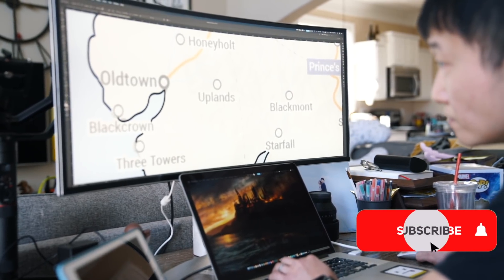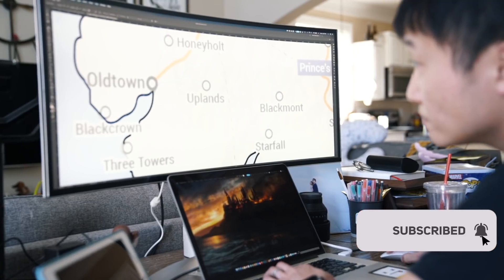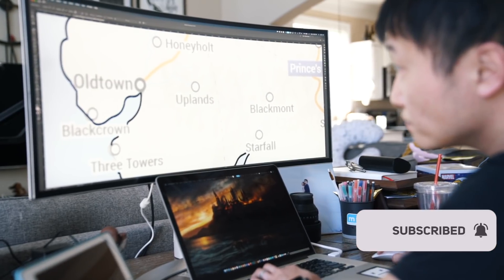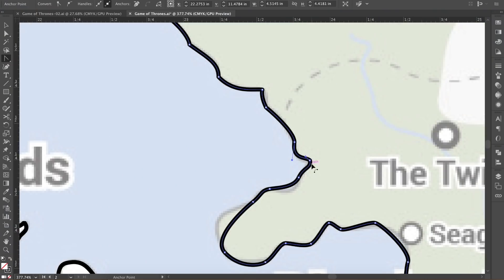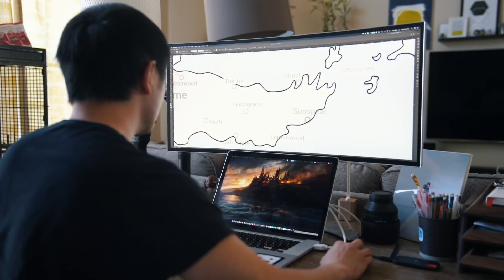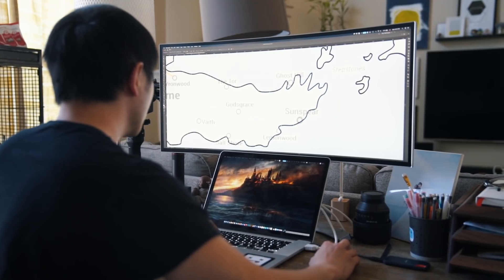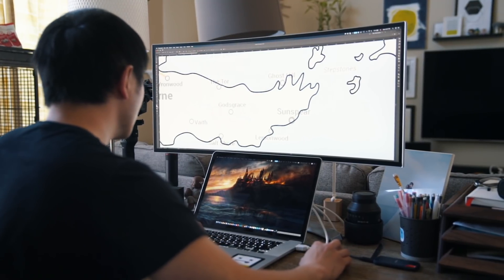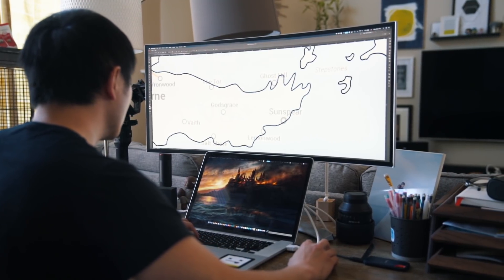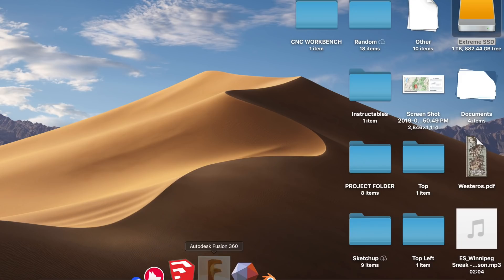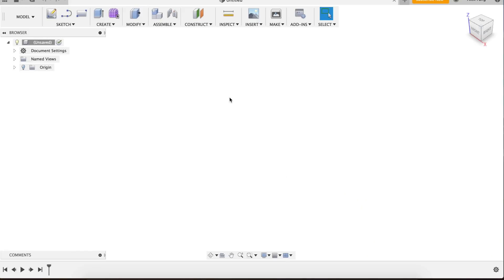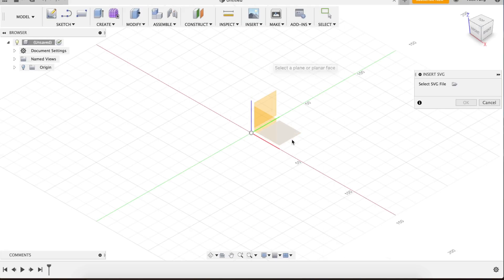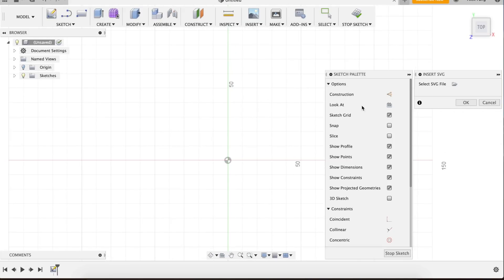If you've never used Illustrator before, I've left a link to a great tutorial down below in the description. After saving the vector map as an SVG file, it can then be imported into Fusion 360 to prepare for modeling.